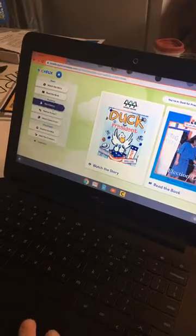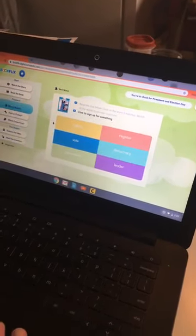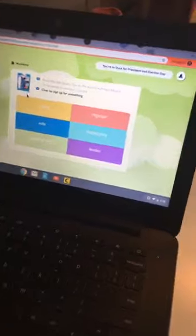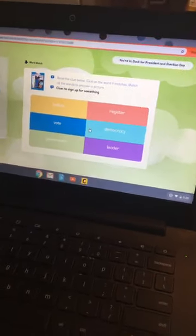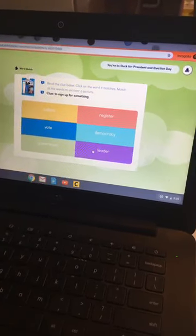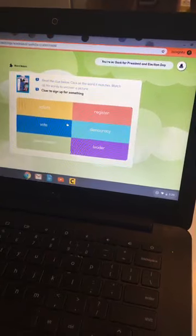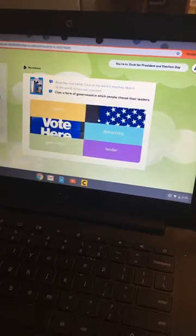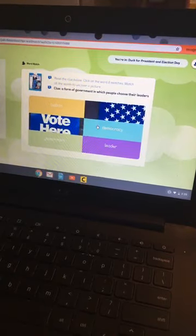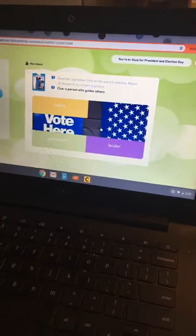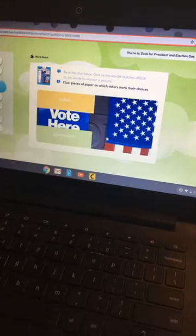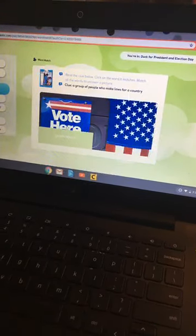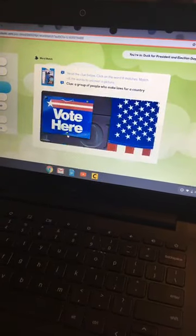Want to show us one of those? Read the clue below and click on the word it matches to uncover a picture. This would work better if she'd already read the book, but my sixth grader probably has enough background information. Clue: to sign up for something — 'Register.' To choose someone or something — 'Vote.' A form of government in which people choose their leaders — 'Democracy.' A person who guides others — 'Leader.' Pieces of paper on which voters mark their choices — 'Ballots.' A group of people who make laws for a country — 'Congress.'